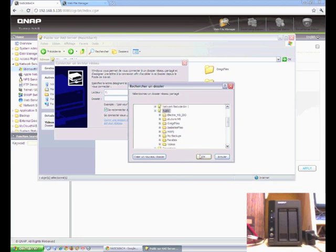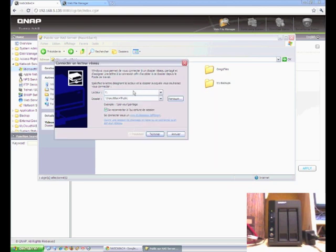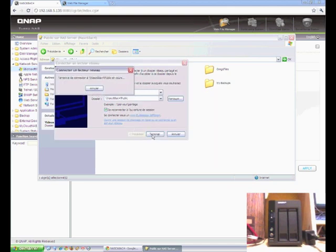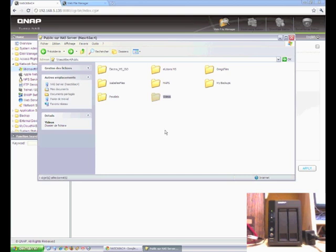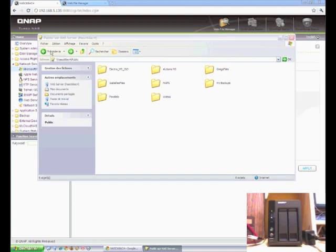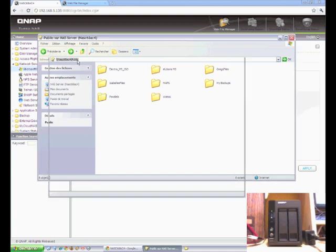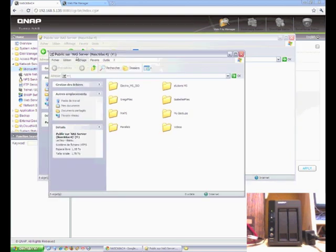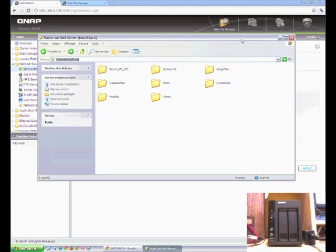Public. Okay. And reconnect at login. And now we've got our Y drive mapped right to that folder.